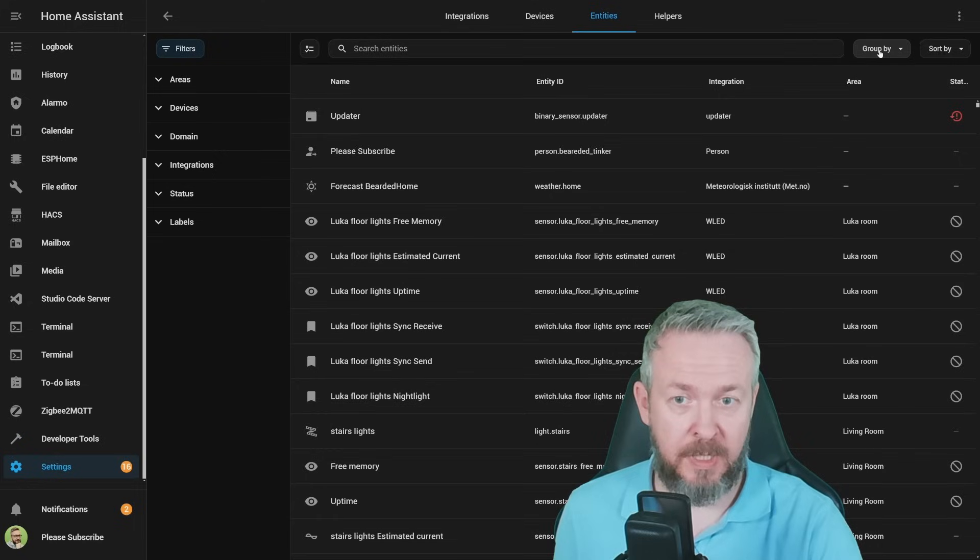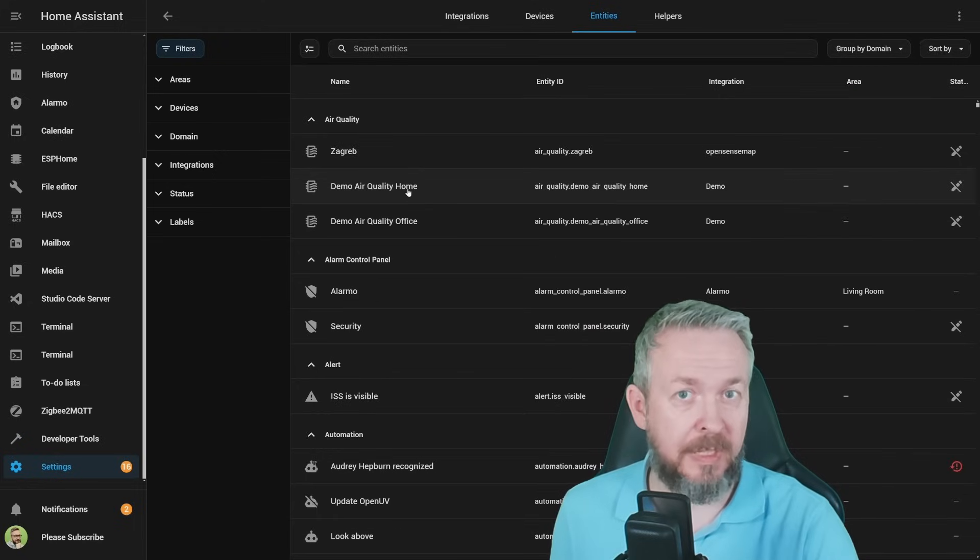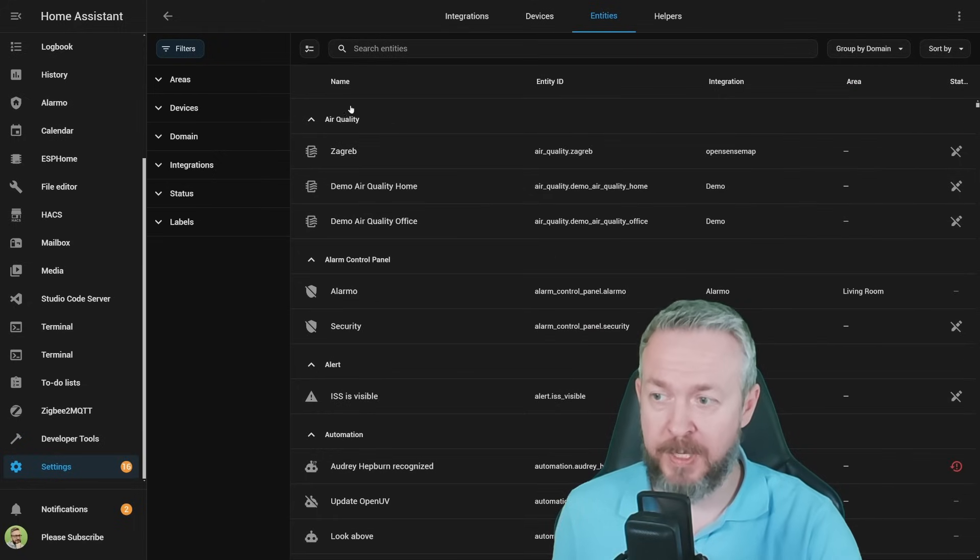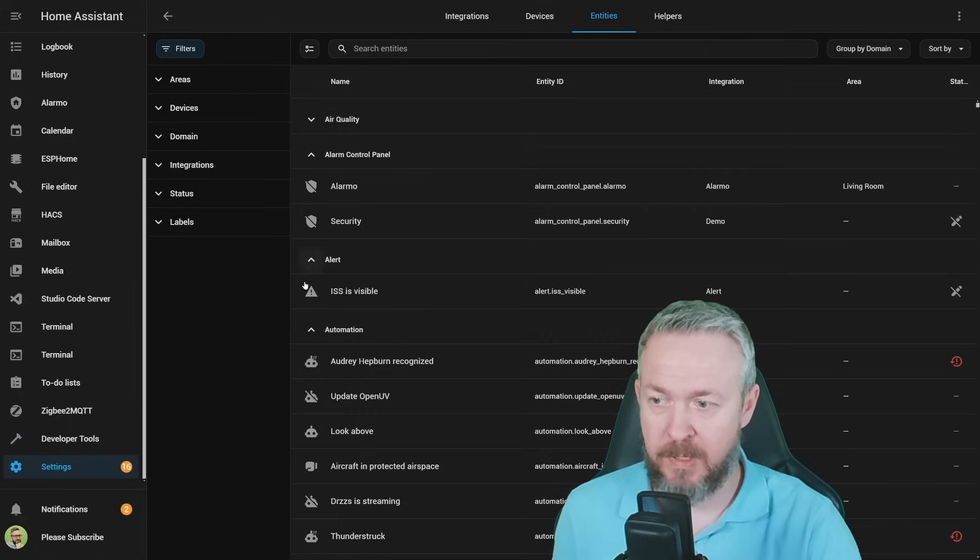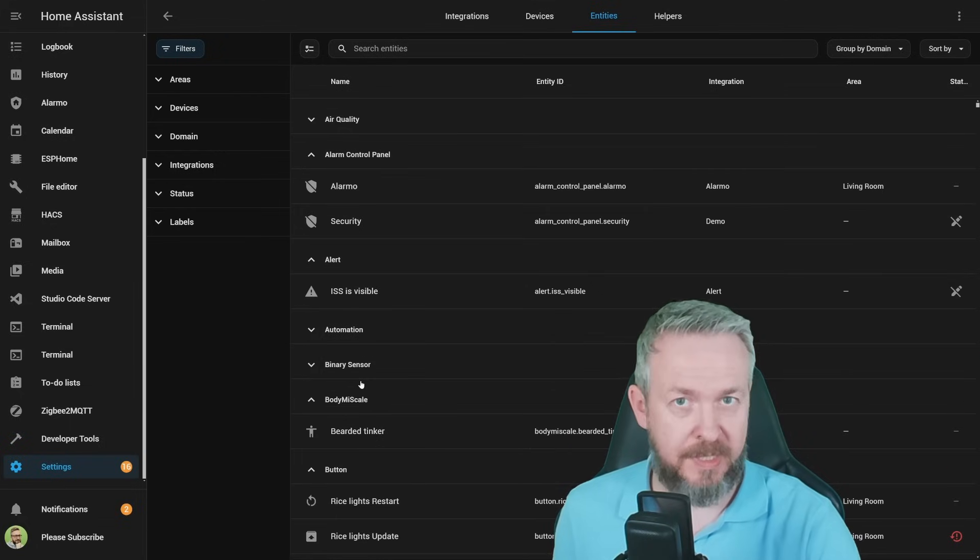For example, let's go to group by, click on domain, and now the list of your entities will be grouped by domain - air quality, automation, binary sensors, etc.